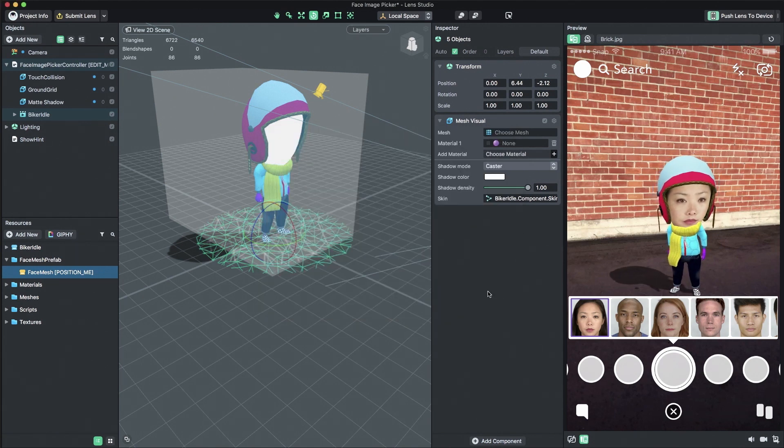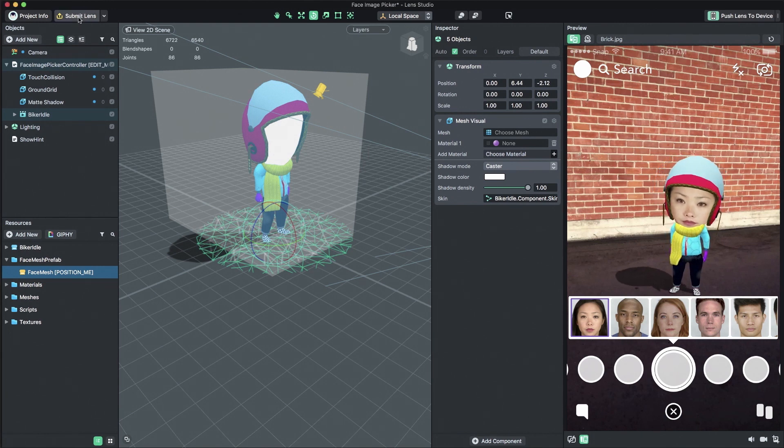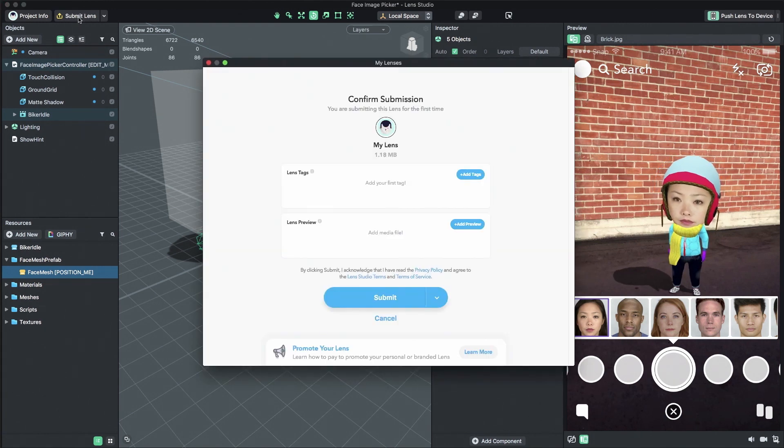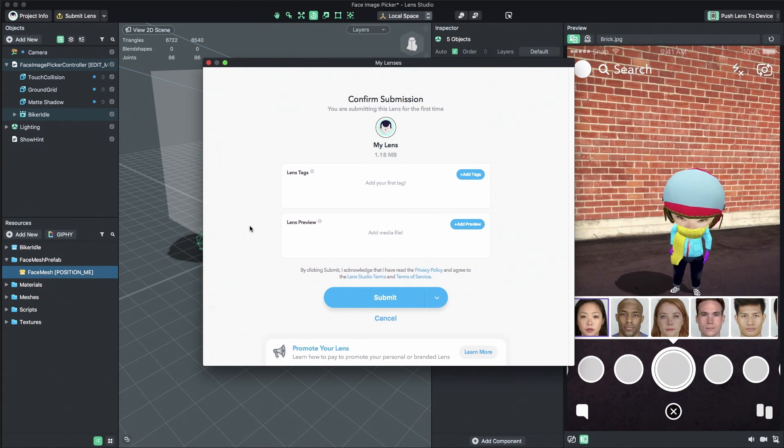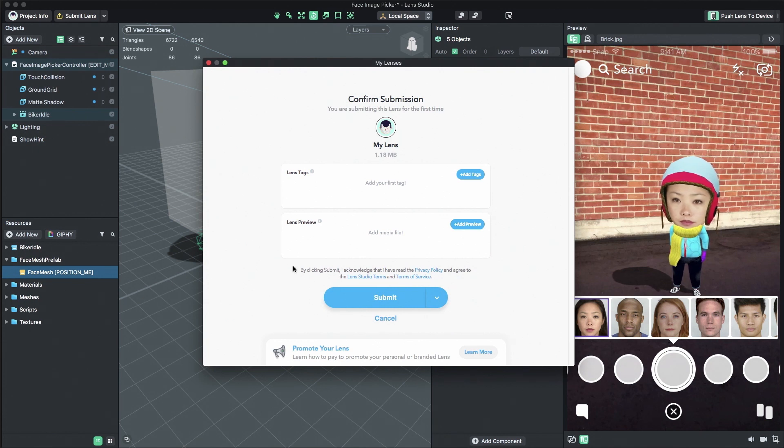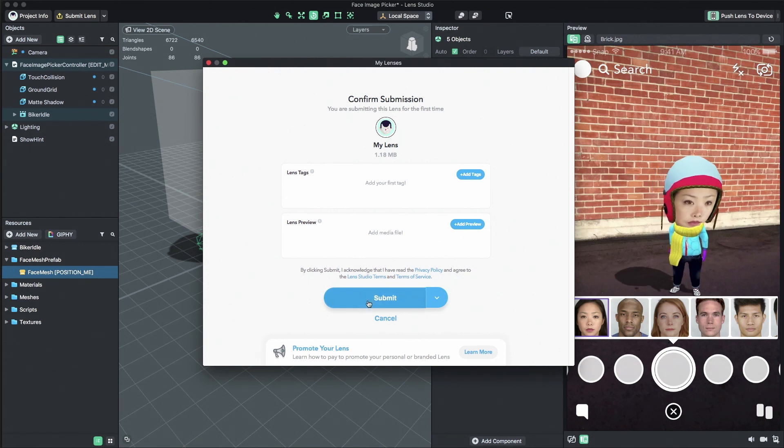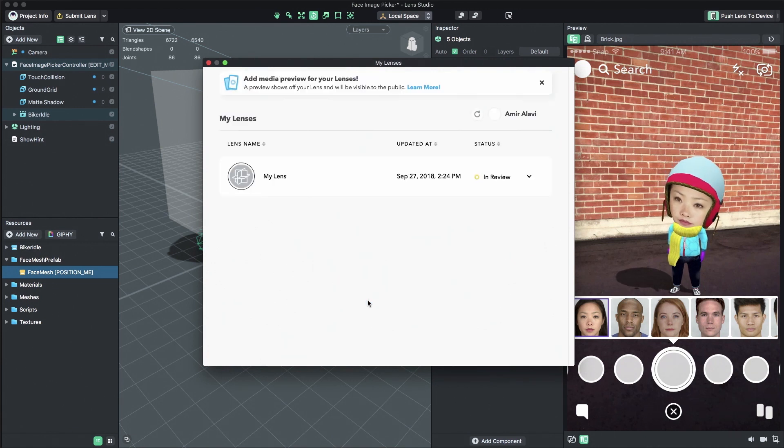Now that you've given your lens an icon and name, you're ready to submit. To submit your lens, click the Submit button also in the top left corner of Lenses Studio. There you'll be asked to log in to your Snapchat account if you haven't already. Once logged in, confirm the submission by pressing Submit. When the lens is live, you'll get an email with Snapcode and URL for sharing.